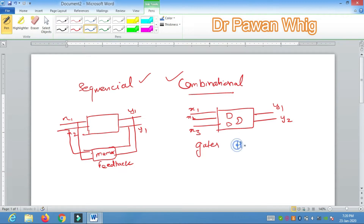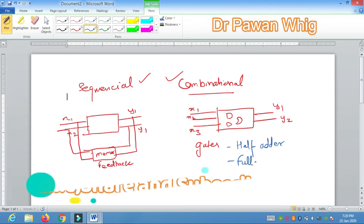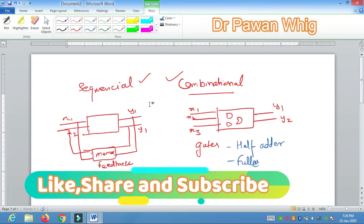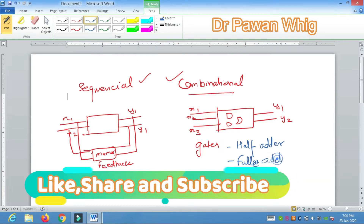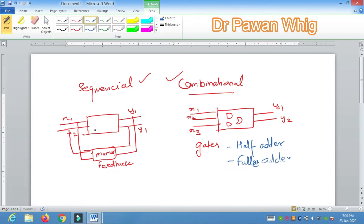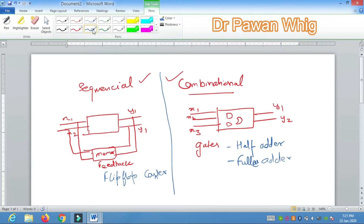The best example of a combinational circuit is the half adder and full adder, which we will discuss in this class — they are used for addition purposes. For sequential circuits, examples are flip-flops and counters, which are also in our course. One important difference: combinational circuits are cheaper, while sequential circuits have an additional element so they cost a bit more. Also, combinational circuits are easier to design, but sequential circuits are somewhat difficult to design.